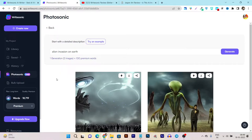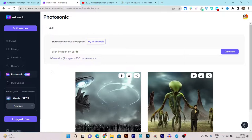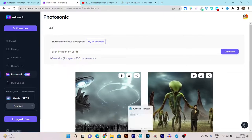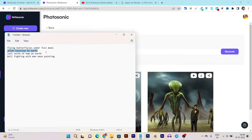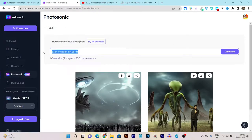Currently Photosonic is a built-in tool inside Writesonic's AI writer and AI assistant. The image generation uses the same word credit pool, which is why it is currently free and built into Writesonic. You need an existing Writesonic subscription to use it. I'm not sure if it works in the trial period, but it definitely works with a paid subscription. Now let me show you a few more examples — this next query is 'last selfie of human on earth.'